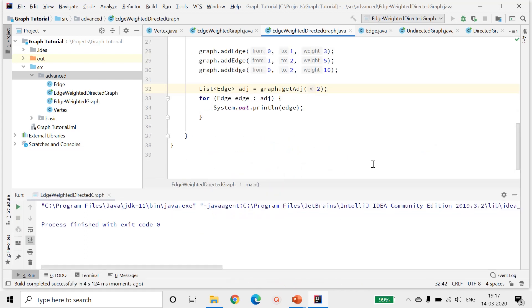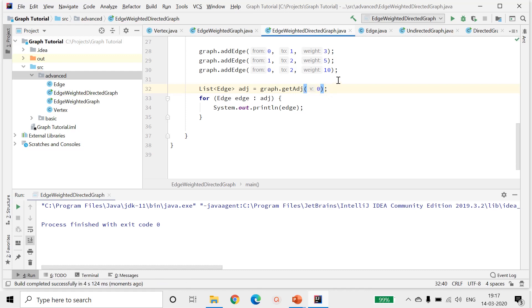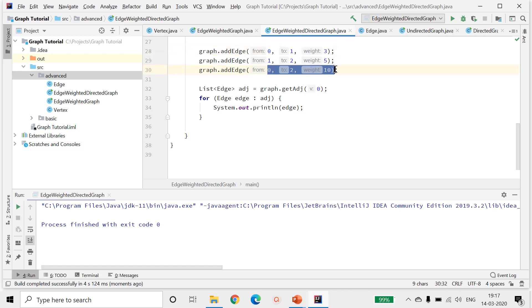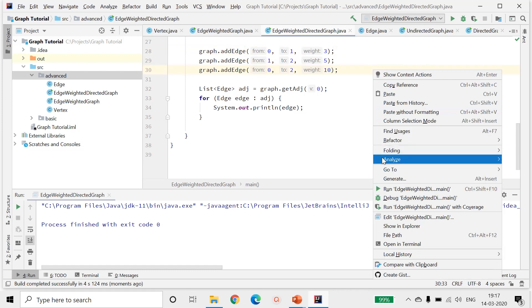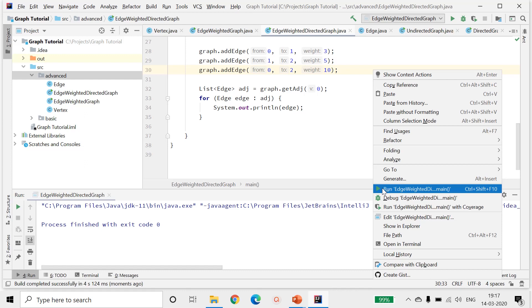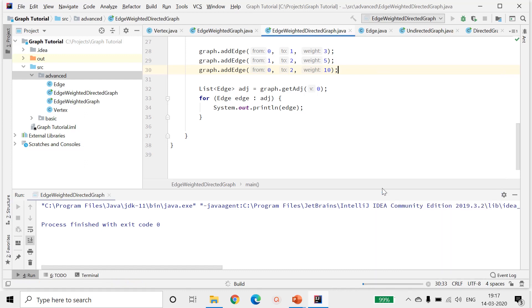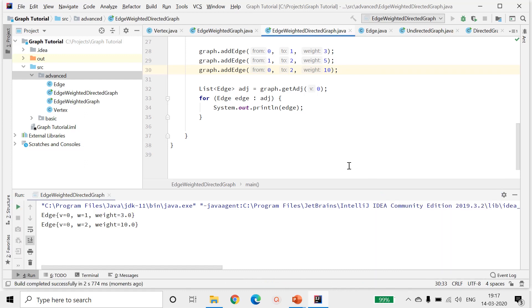Let's run it for vertex 0. So we should be getting this first edge and this edge, the two edges, one with the weight 3 and one with weight 10. So let's run it and check if we are getting that as the output. Yes, we are getting the output.